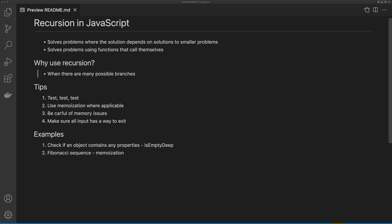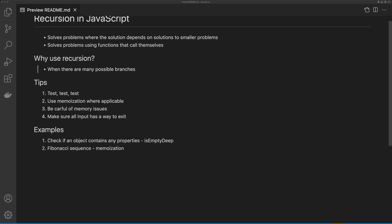Where applicable, you should use memoization, and I'm going to give you an example of this. This is going to help you with my third point, which is to be careful of memory issues. You can get yourself into infinite loops with recursion if you're not careful.